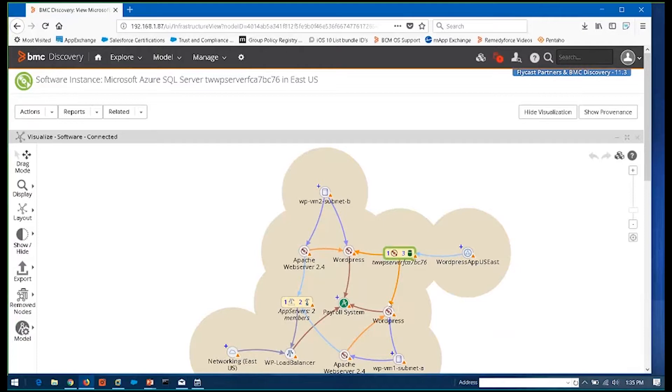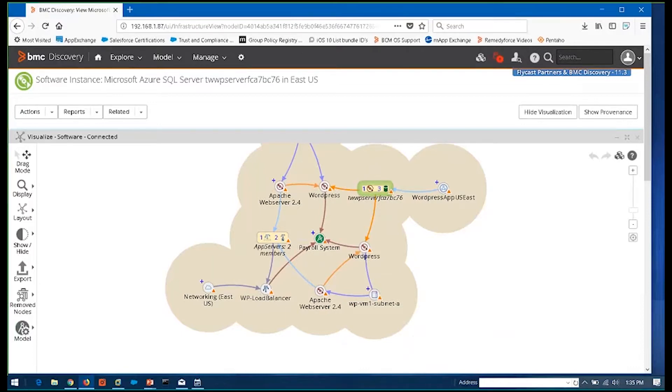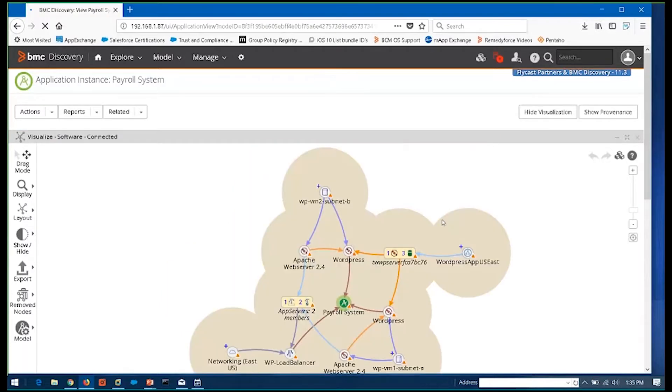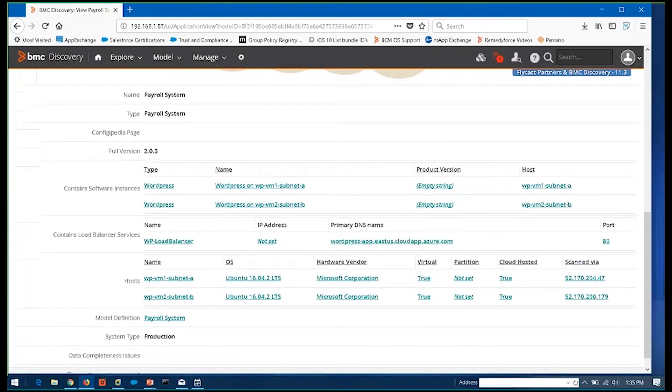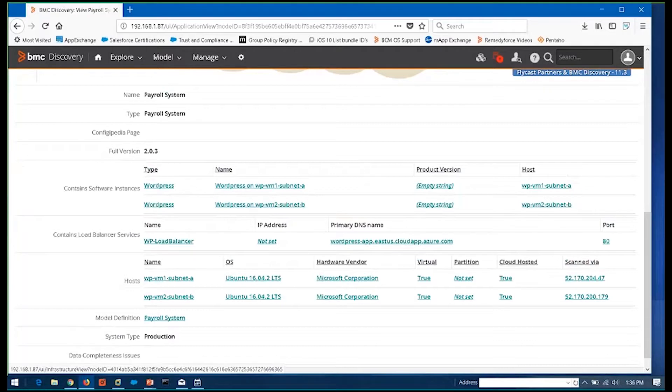Remember, it's taking me back. Now I can see, based on a model somebody's built, that this is part of the payroll system. All right. So everything I'm looking at now, now I'm looking at payroll.